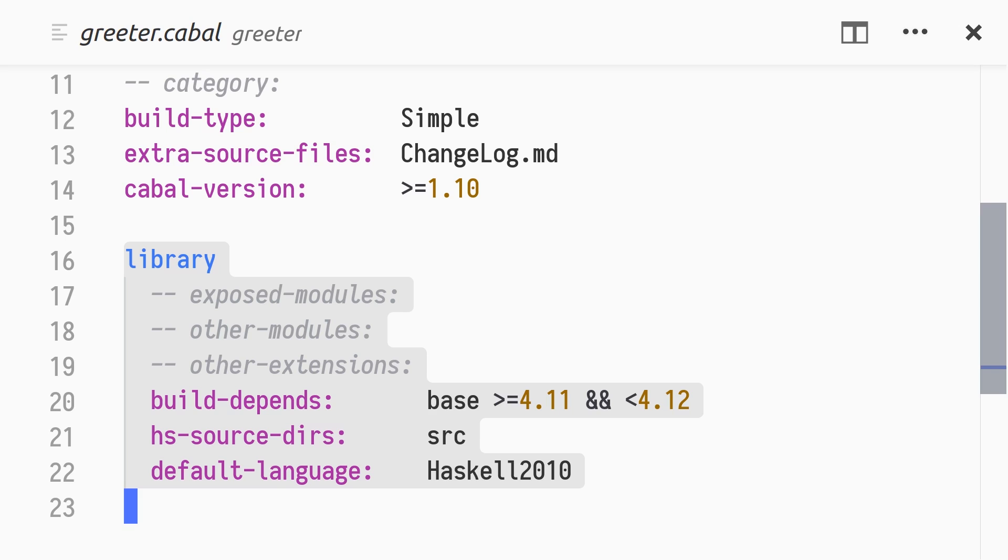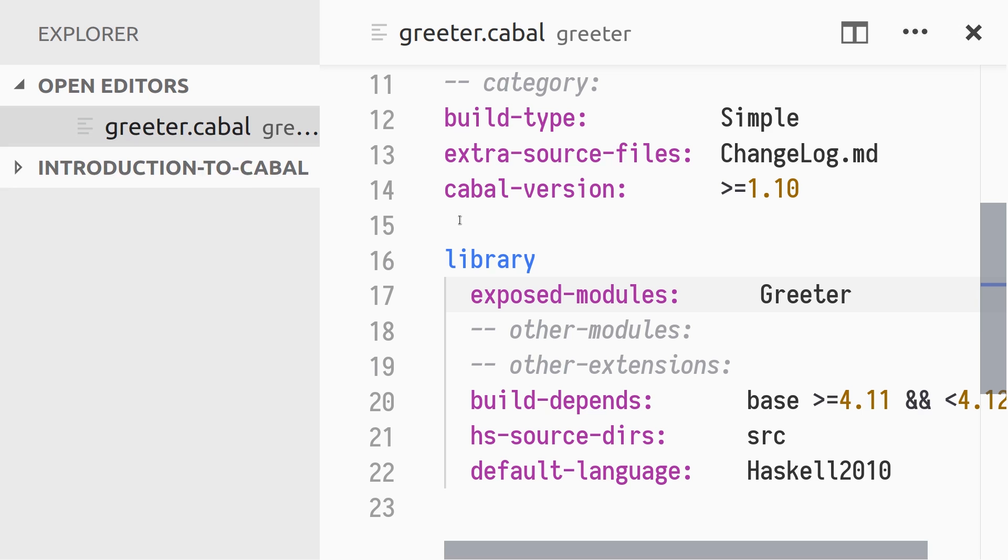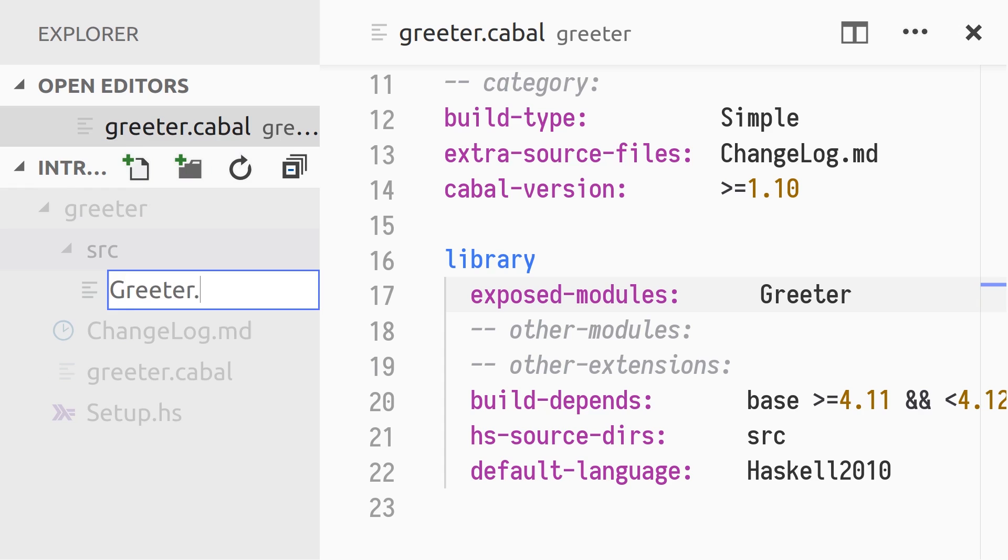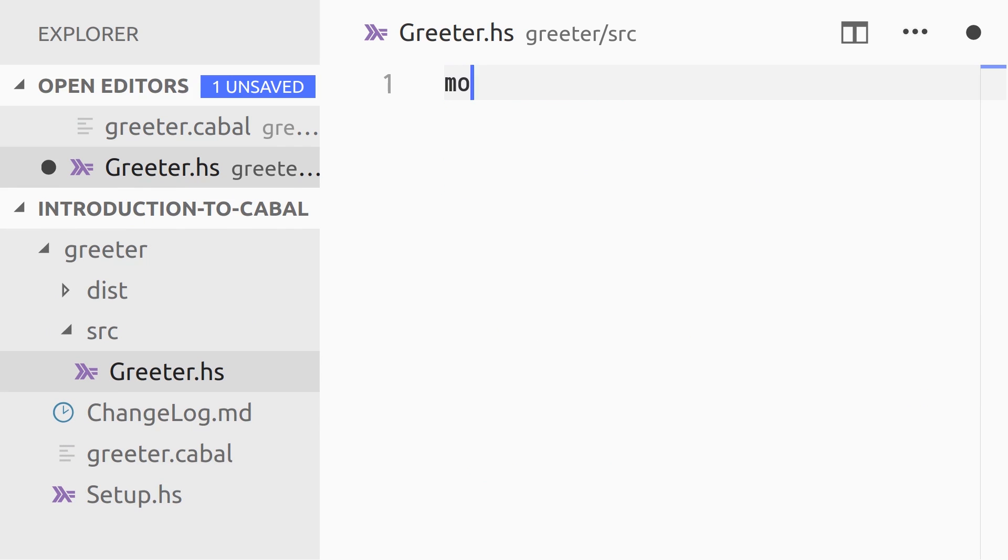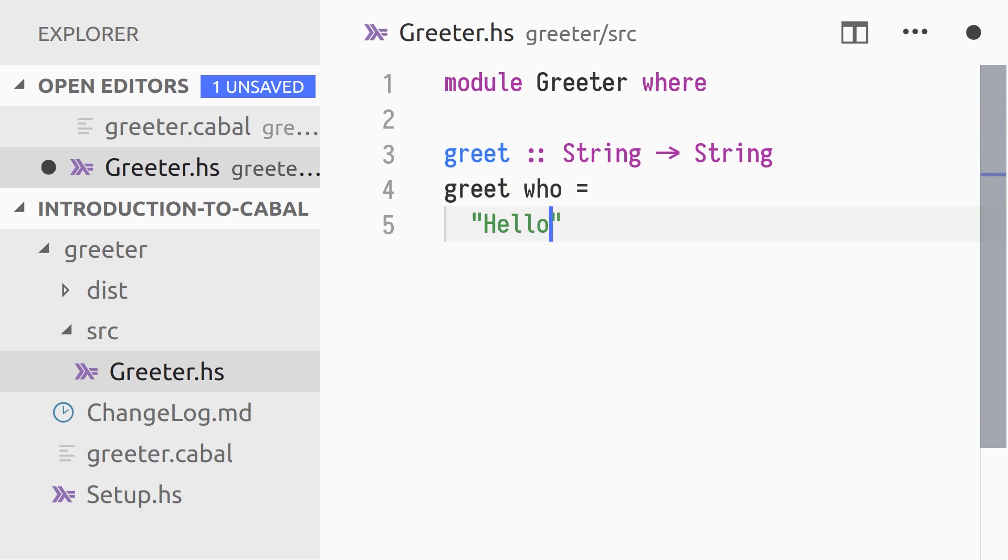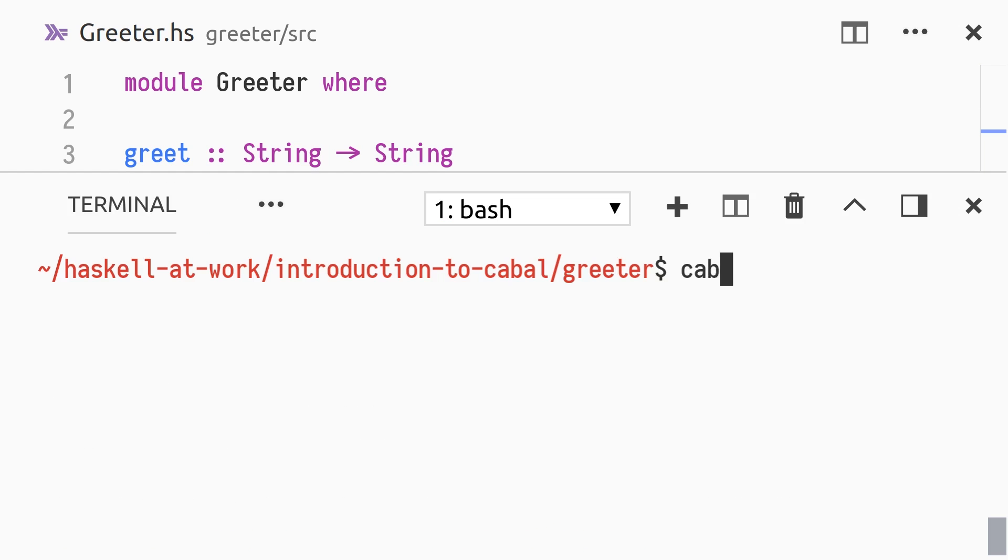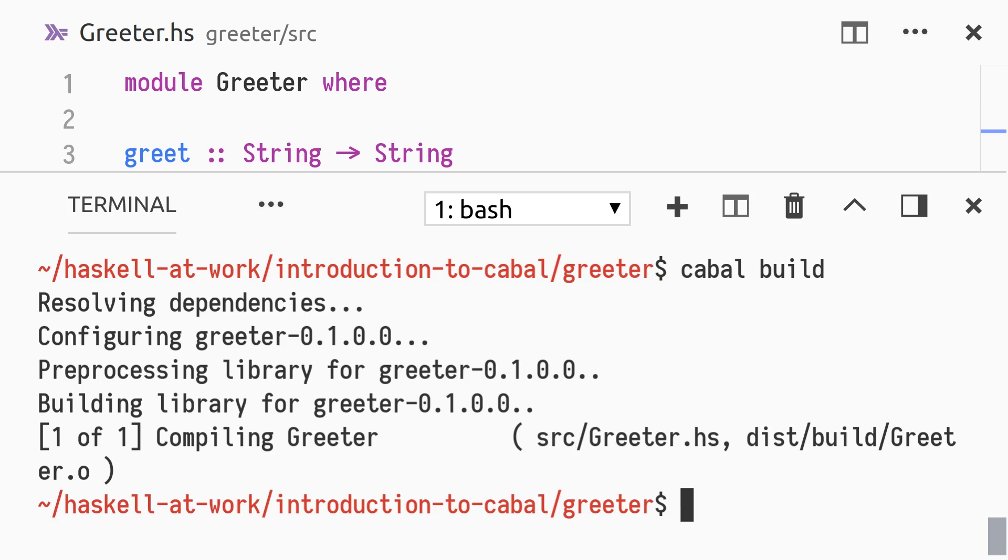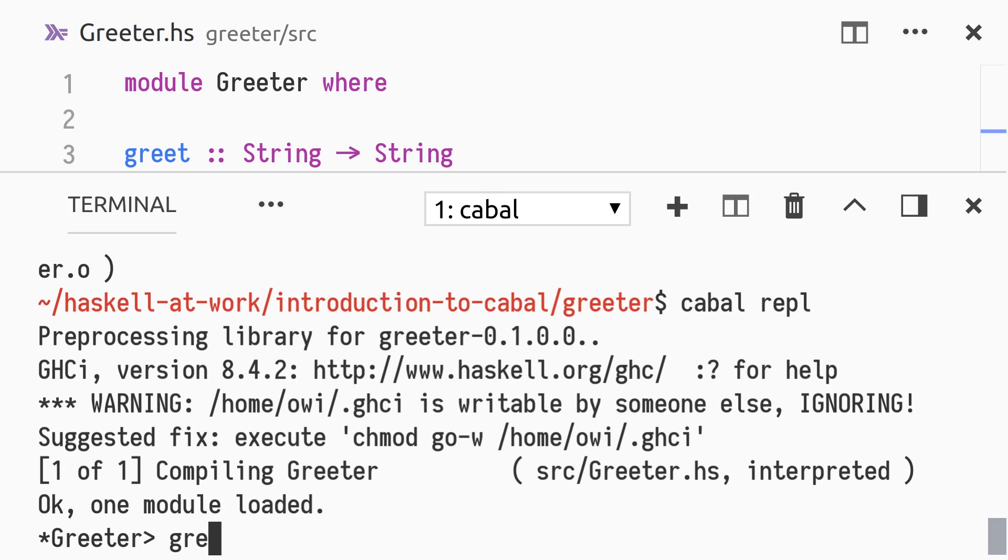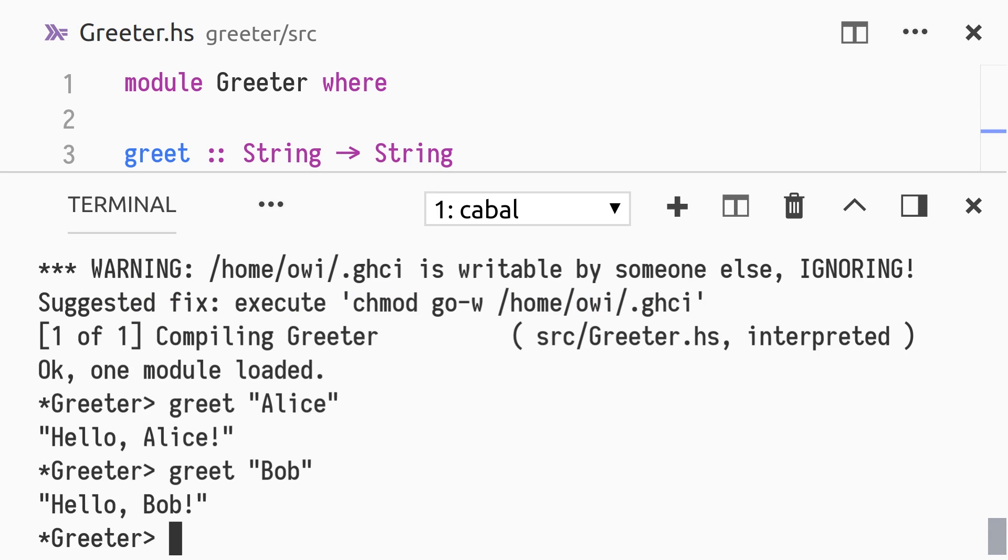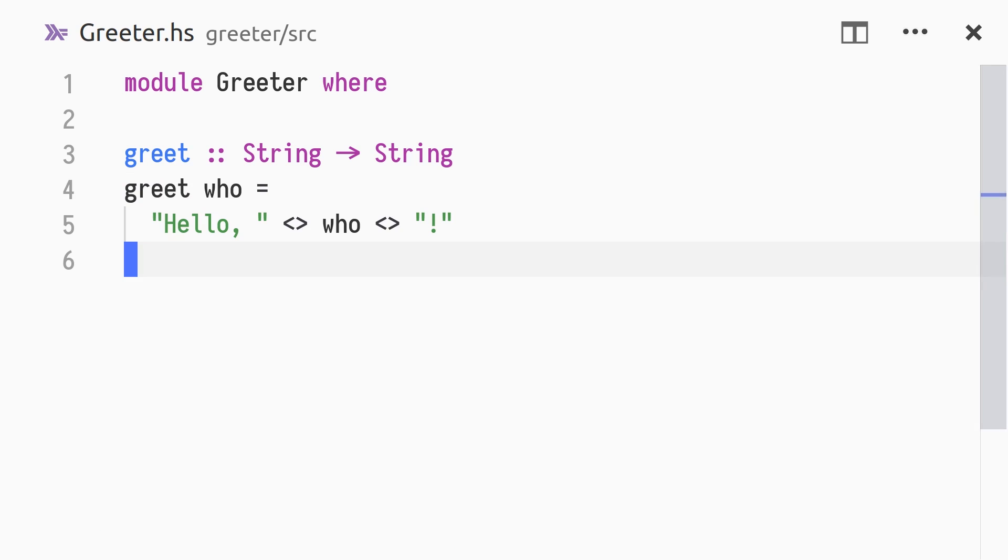Our module will be called Greeter, and to make it visible to the users of this library, we add it to the list of exposed modules. In the src directory, we create a new file Greeter for our module. The file name needs to match the module name. We define the function greet from string to string. Let's build the project and try it out. Press CTRL and D to exit the GHCI REPL.